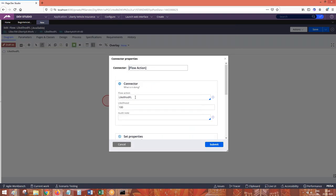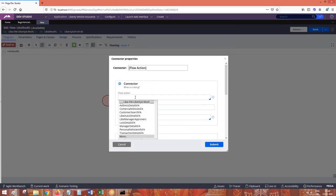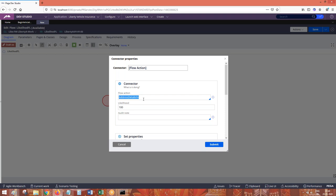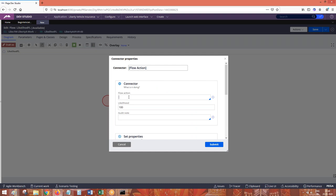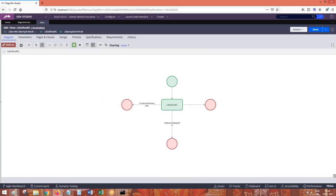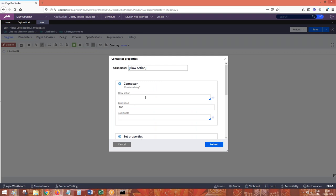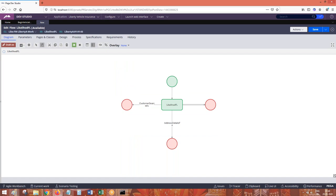In this direction I am going to call one flow action: Address Details flow action. In this direction I am going to call Customer Details flow action. In the next direction I am going to call some Auto Details flow action.